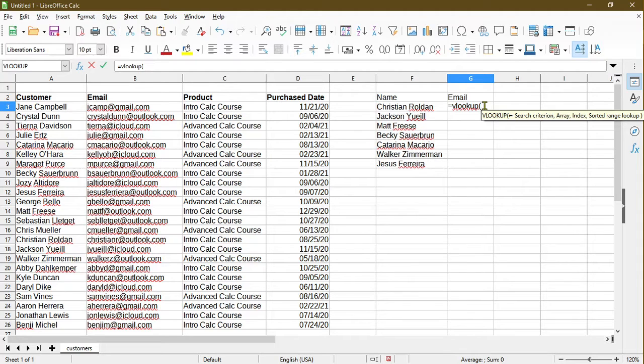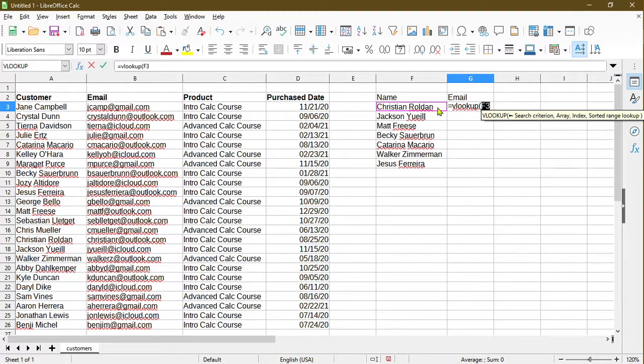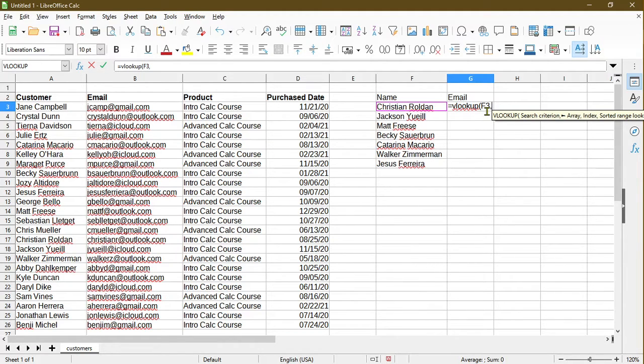For the search criterion, essentially what I want to look up is the person's name. I can click on Christian Rule down here. The calc spreadsheet went ahead and populated the cell F3 for me. We can see there's F3. Now press comma and then moved on to the next item in the formula, which it's looking for an array.